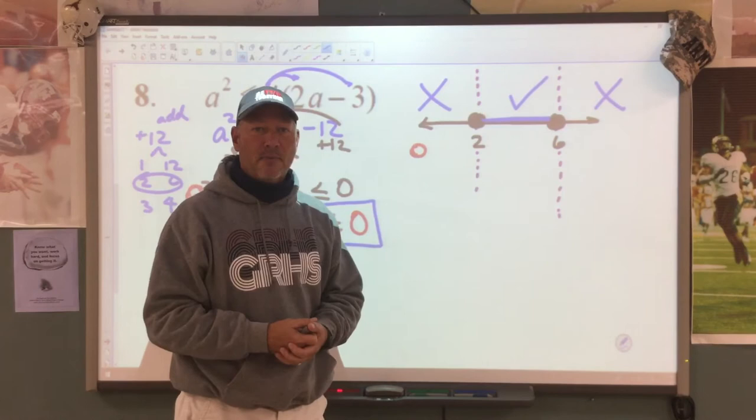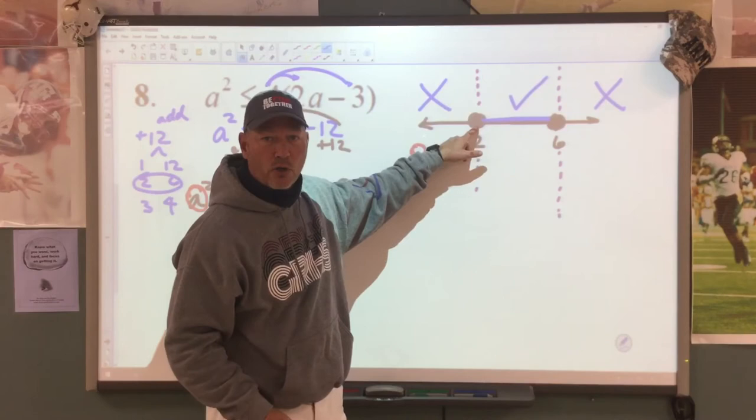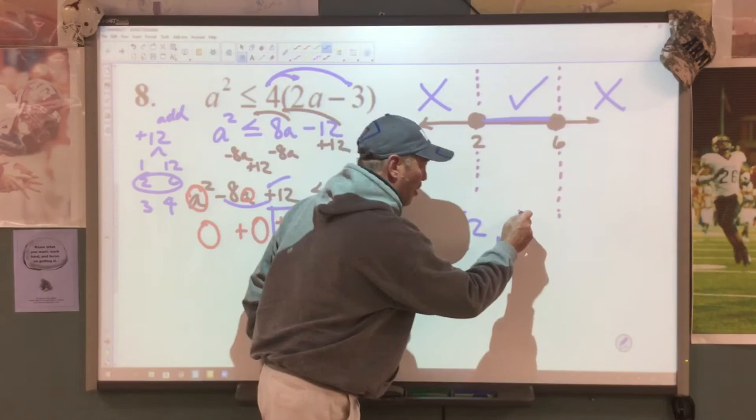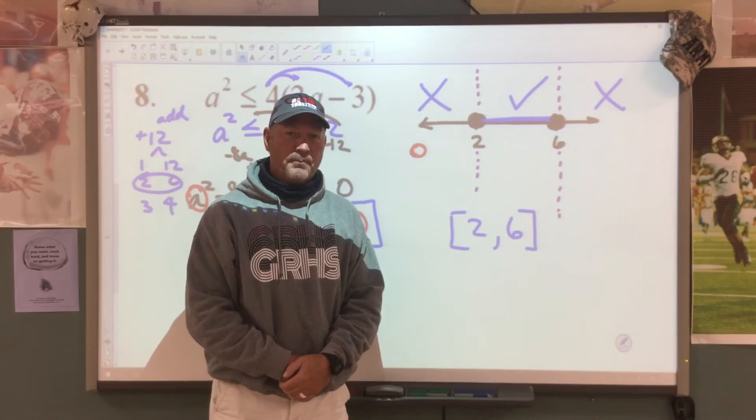So how do we write our answer in interval notation? We have a closed circle, which means we get a hard bracket. We go from 2 to 6 — another closed circle, so another hard bracket. There is my solution in interval notation.